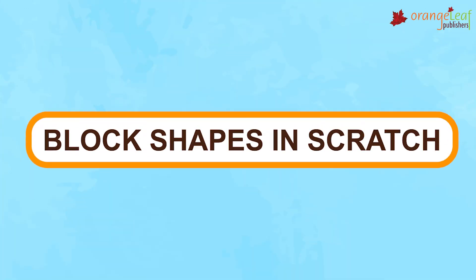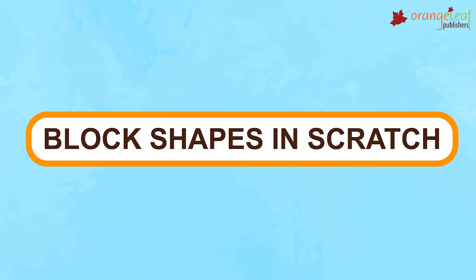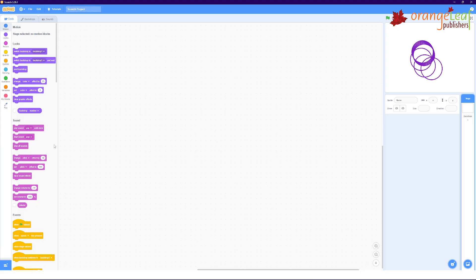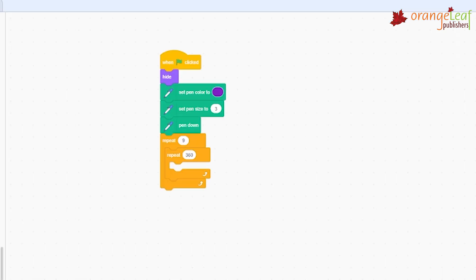Block Shapes in Scratch. Blocks are puzzle pieces like shapes which are used to create code in Scratch. These pieces connect to each other like a zigzaw puzzle. They are of the following shapes.